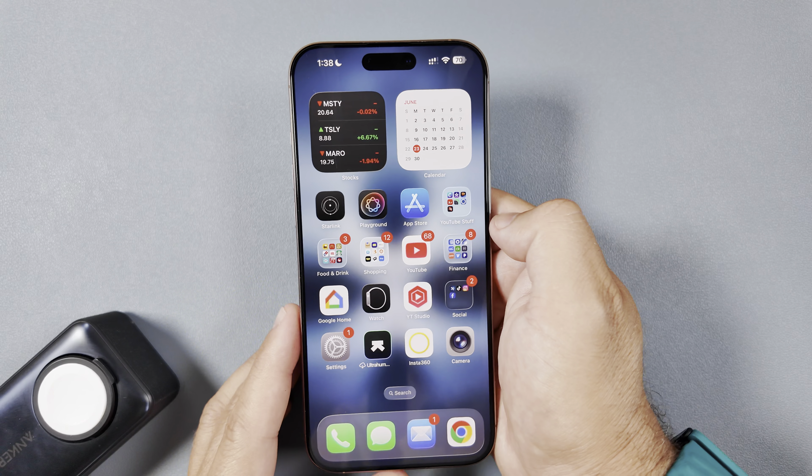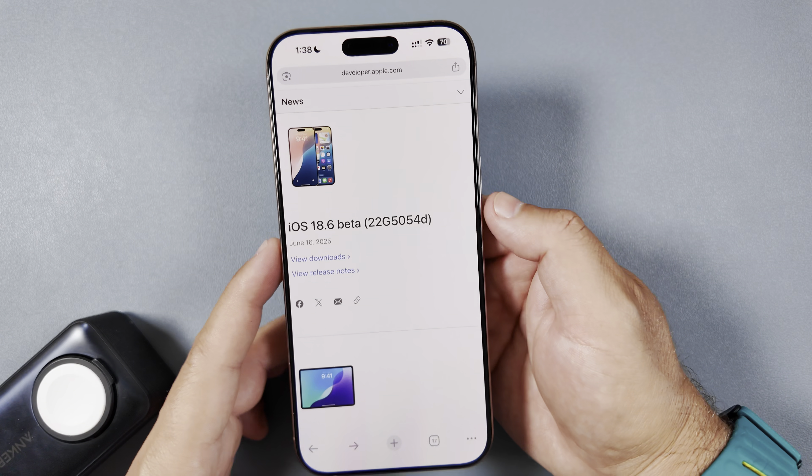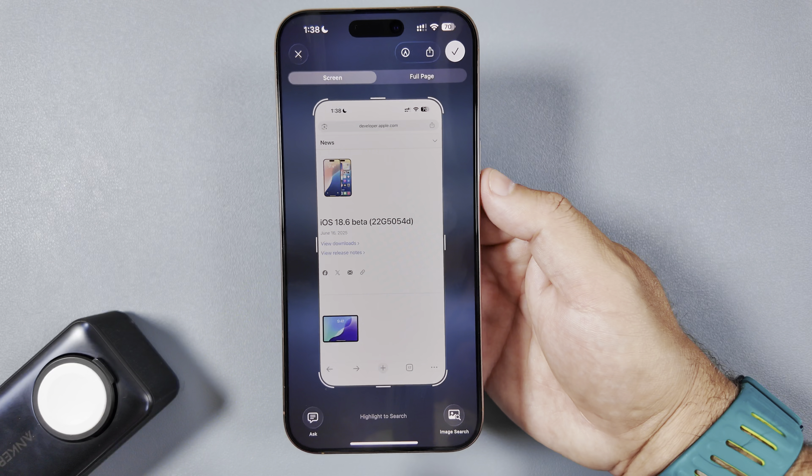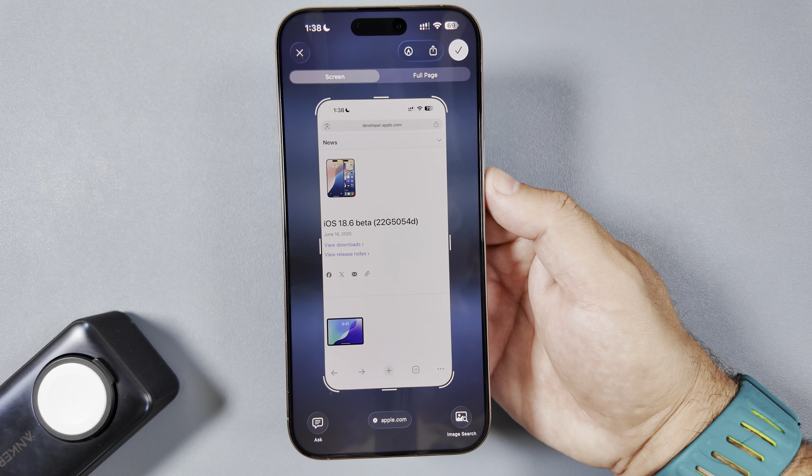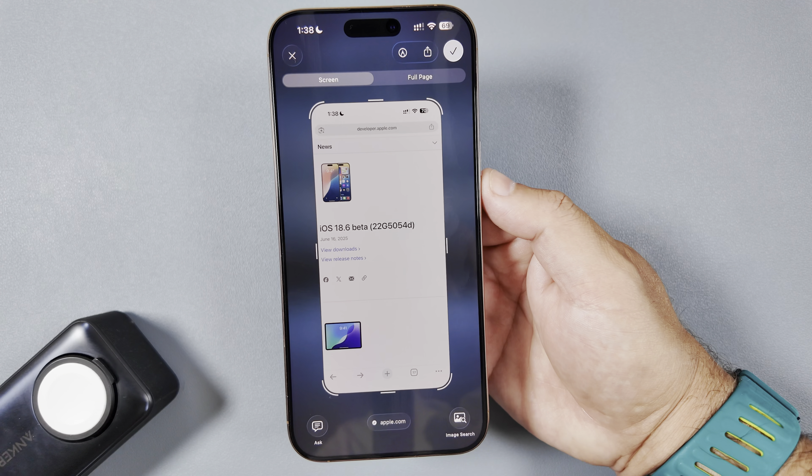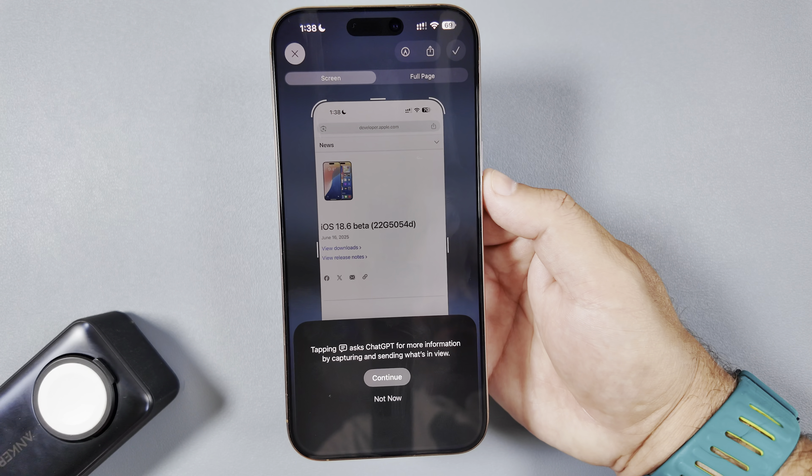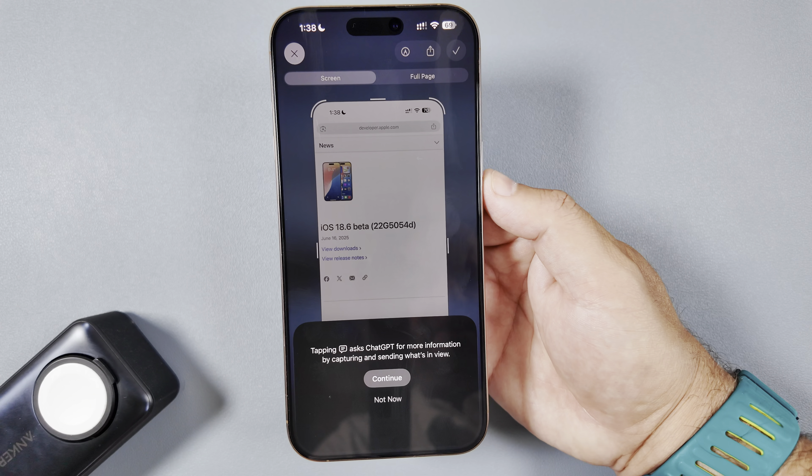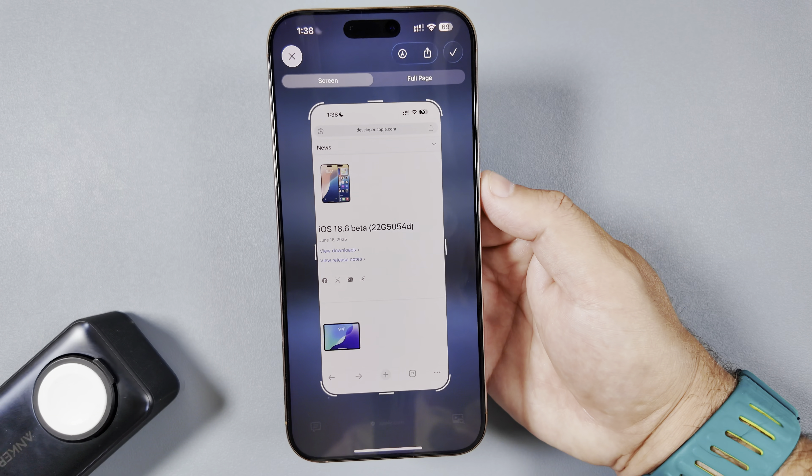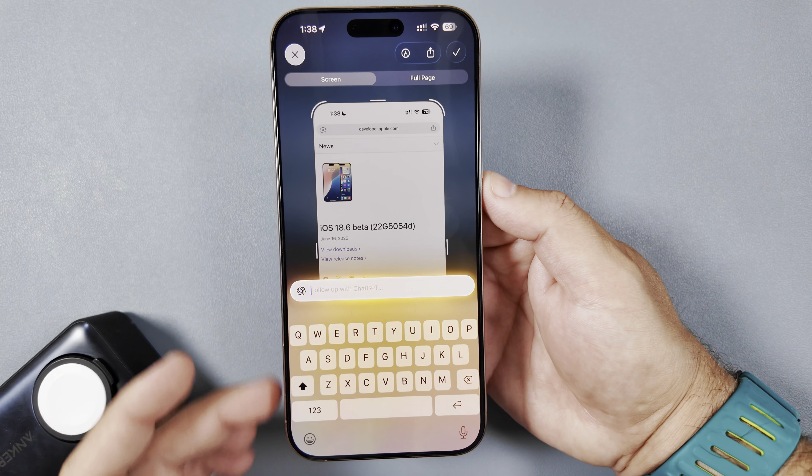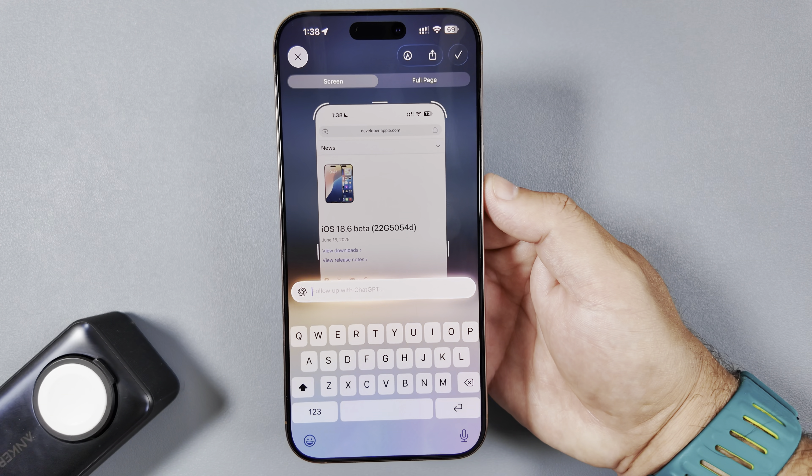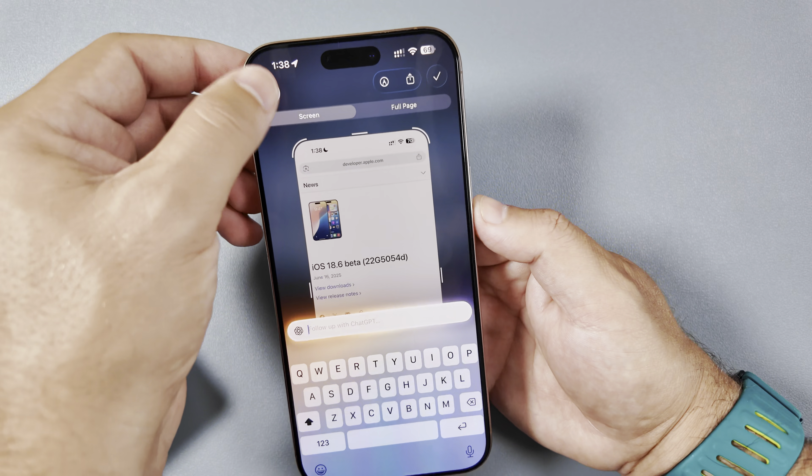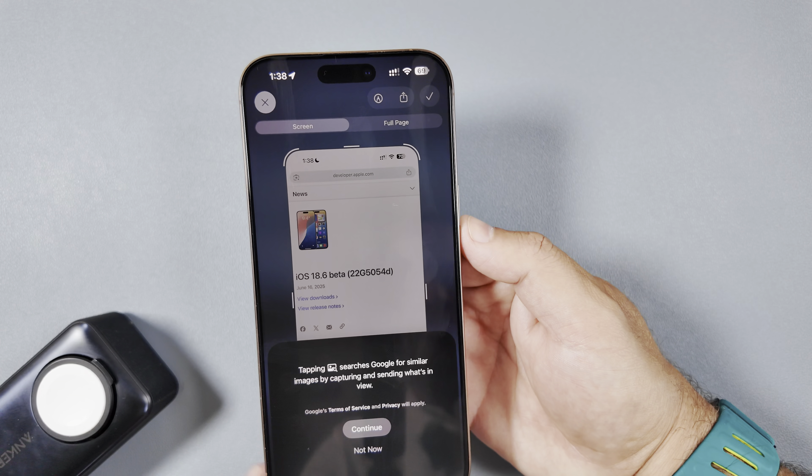And then visual intelligence—that was something unfortunately we weren't able to access by taking a screenshot and being able to see these results. Now it is here live in beta 2 where you can ask it what you're looking at or do an image search as well. So you can click Ask and says tapping that logo, ask ChatGPT for more information by capturing and sending what's in view. We'll say continue and it will actually send a request to ChatGPT based off of what you'd like to know about that screenshot. So I'm glad to see that's live. We'll go ahead and just click off of that.